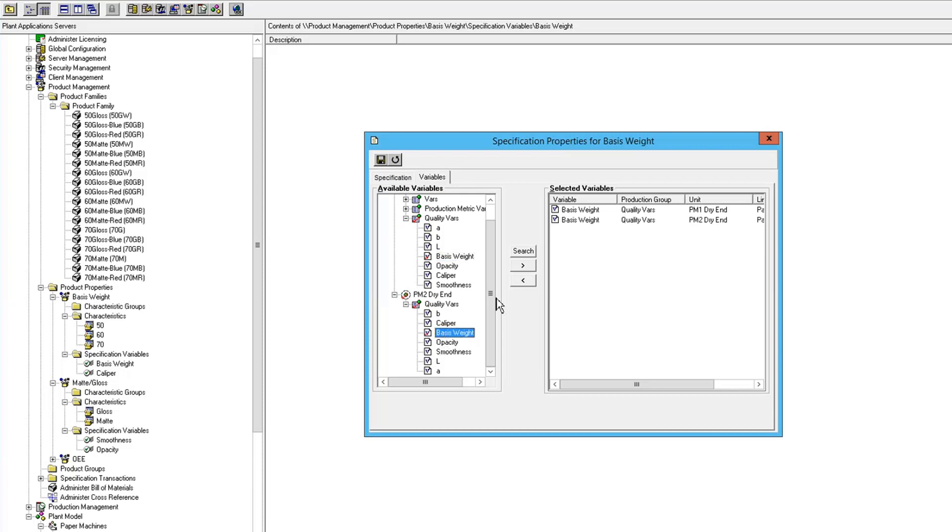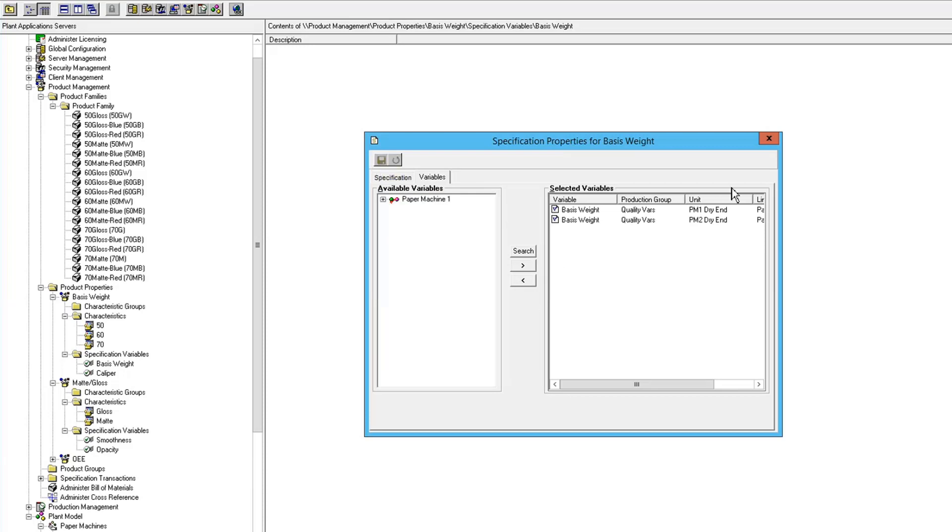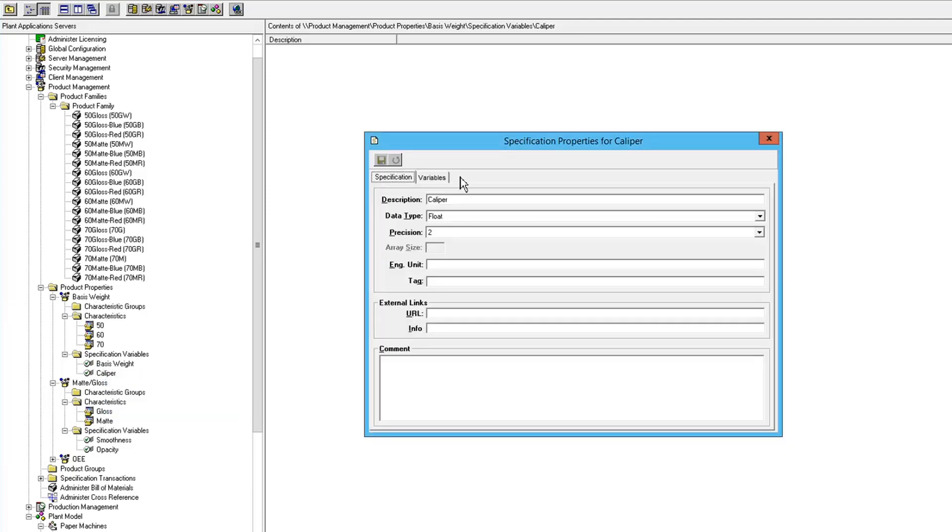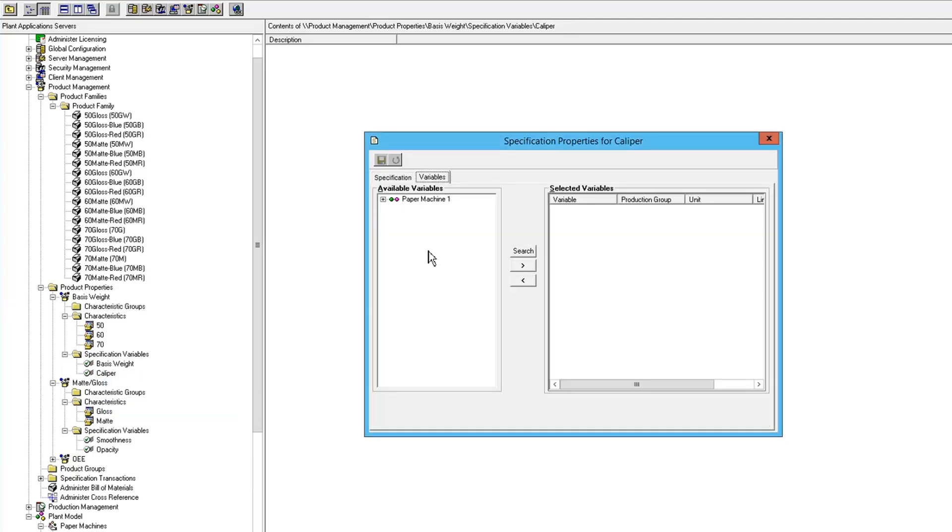So I'm going to map to basis weight on both of my units, and I'm going to map to caliper on both of my units.